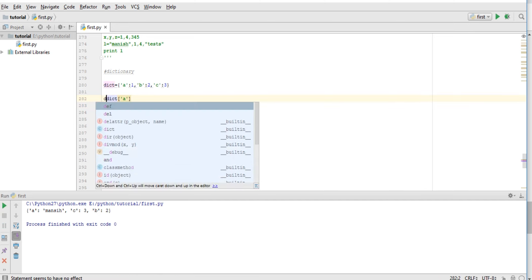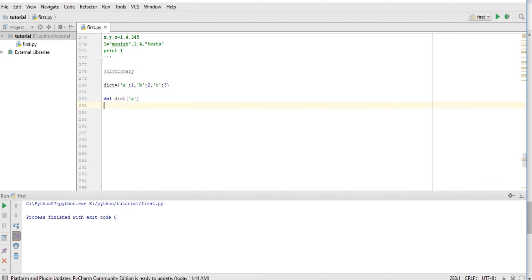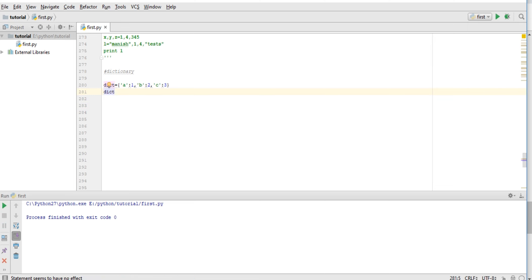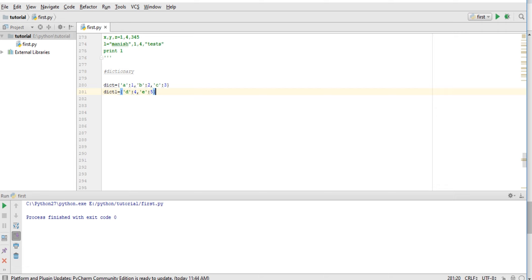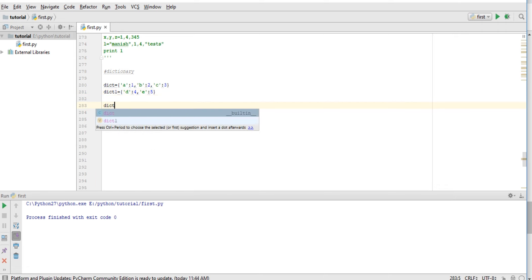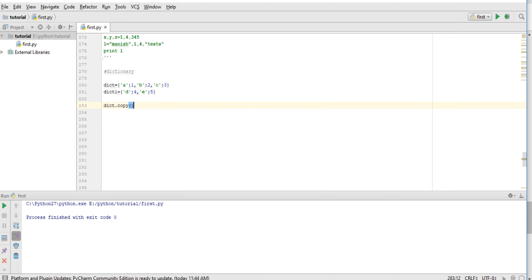let's make another dictionary: d equals 4 and e equals 5. So dictionary.copy - if I do this and store in dict3, now print dict3.